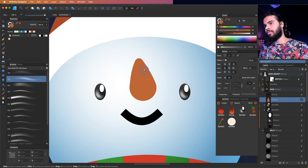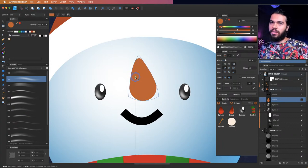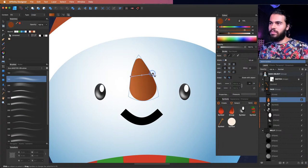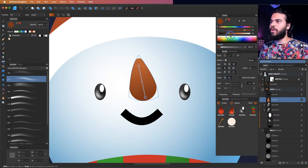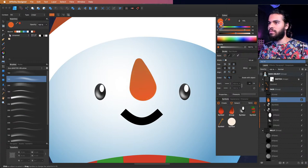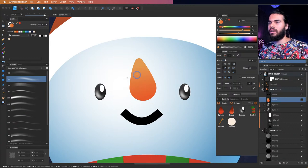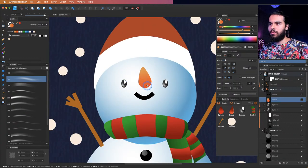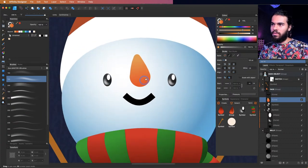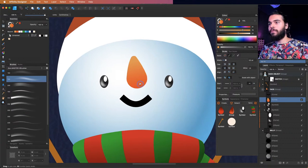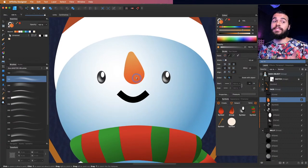I'll tilt the nose slightly and use the fill tool — press G — to apply a gradient. I'll make the bottom a bit more red and the tip a bit more yellow. I've created a nice color composition for the nose. You can also duplicate and flip to create a shadow effect on the other side.